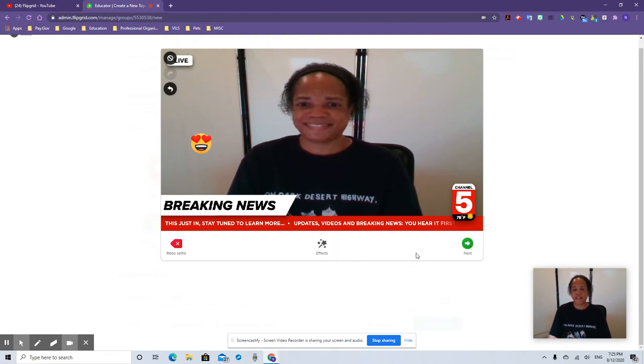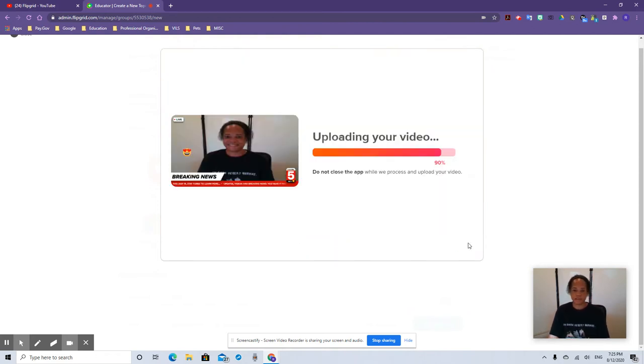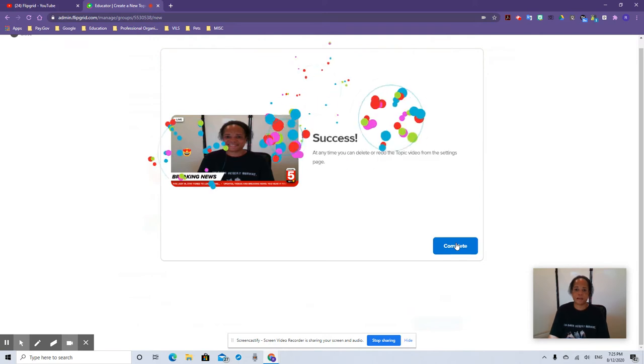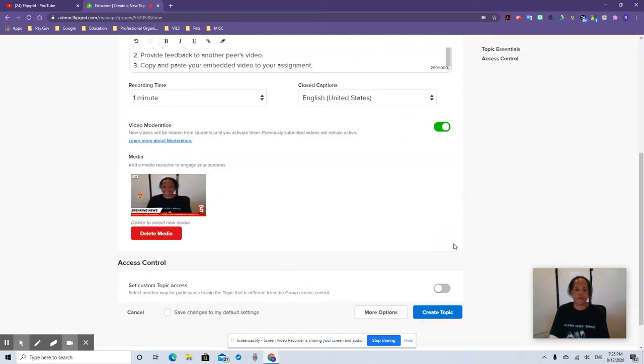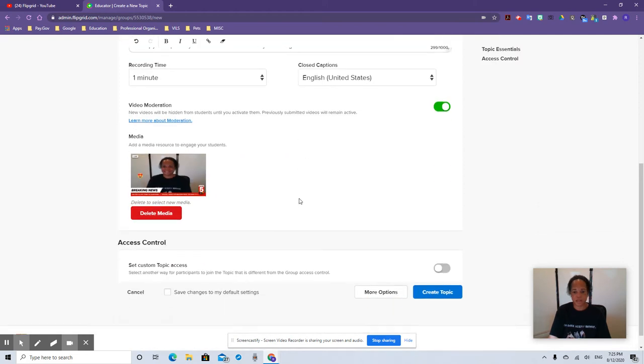If you like that, you can add more effects. And if you're good with that, you click next, it uploads your video. It says complete — boom. So now we have the media thing right there on the assignment.